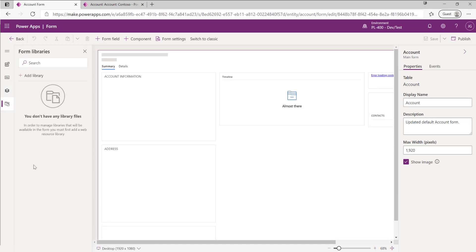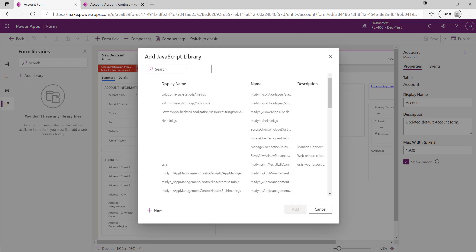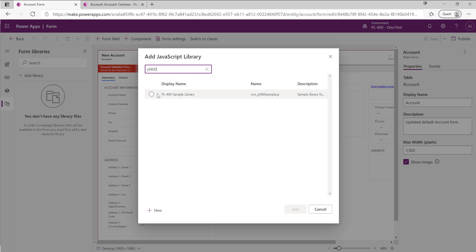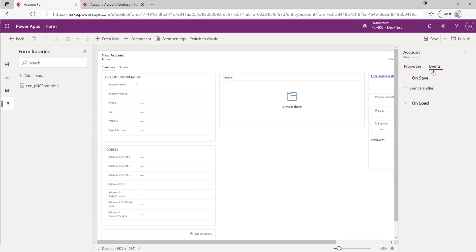First, I'm going to add the library using the Add Library button, which loads up all the different JavaScript libraries in this environment. I'll type in PL400, hit Search, and we can see the sample library we just created — add that on. Then on the right-hand side I'll click on Events. In the context of forms, the two main event handlers are the OnSave event — where we can execute logic as people are saving records, or interrupt a save if conditions are violated — and the OnLoad event.